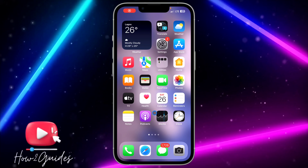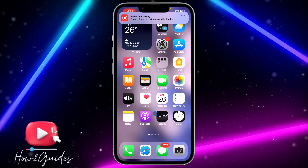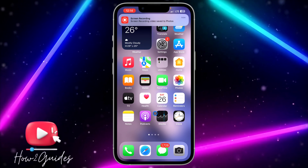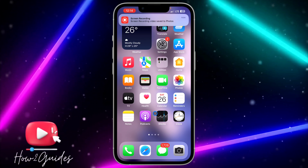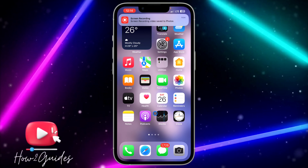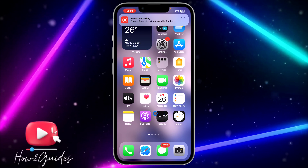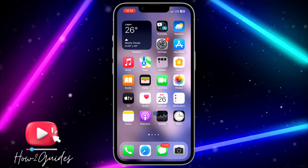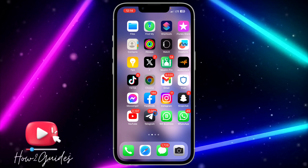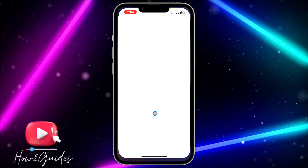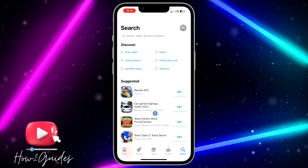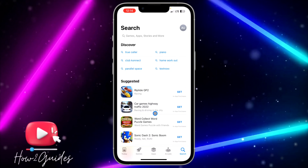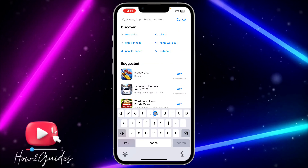Hey guys, so in today's video I'm going to show you how to update an app when the update is not available. If you try to update any app on your App Store and it is not showing updates,